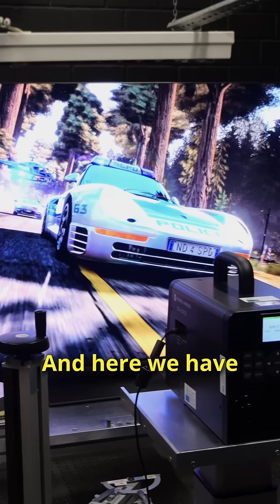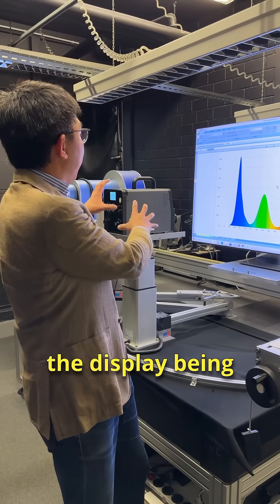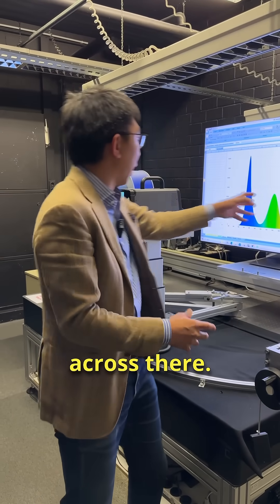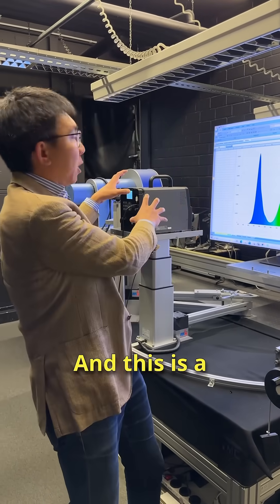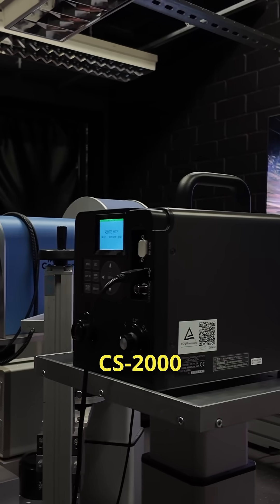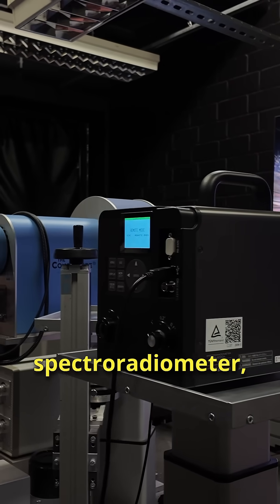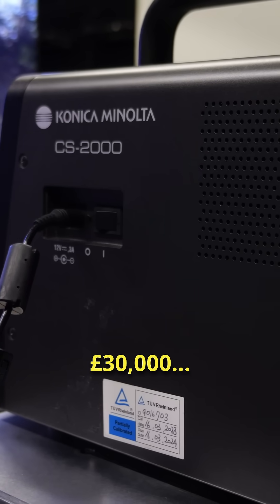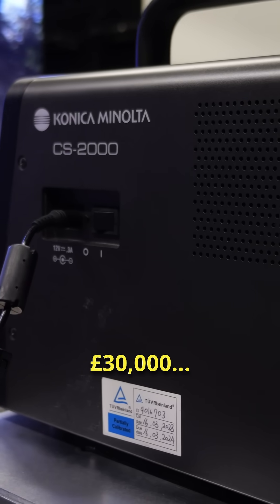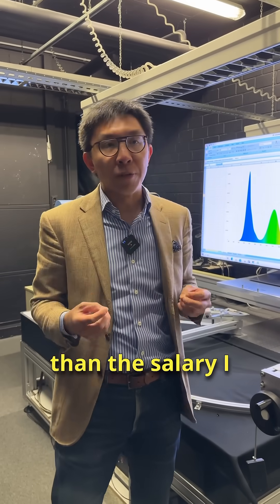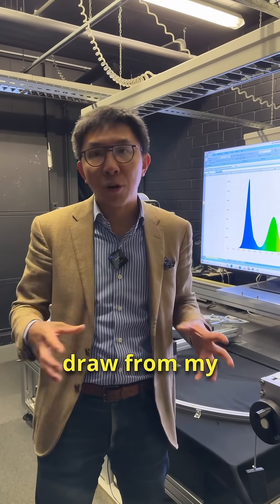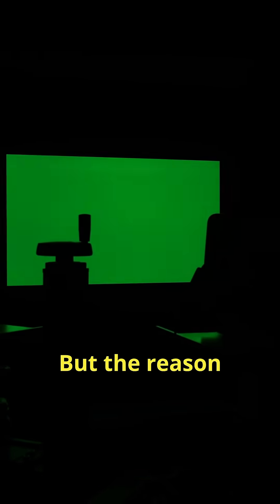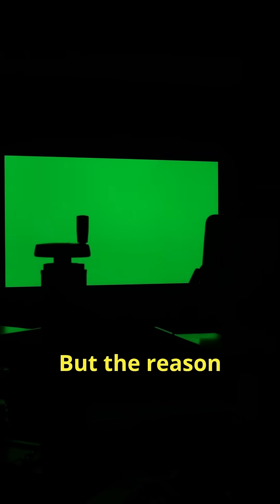And here we have the display being tested across there and this is a Konica Minolta CS2000 spectral radiometer, very expensive, above 30,000 pounds, probably more expensive than the salary I draw from my YouTube channel, but the reason why they are using this meter to measure the spectrum from the screen is that...